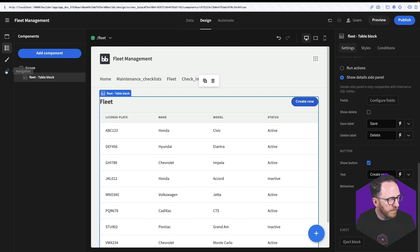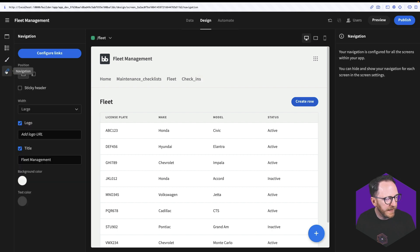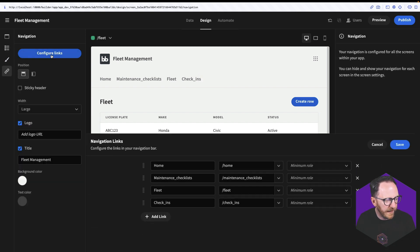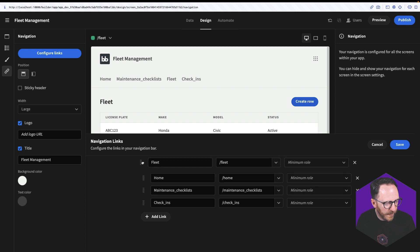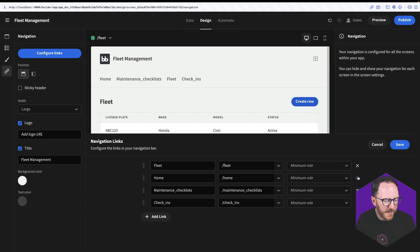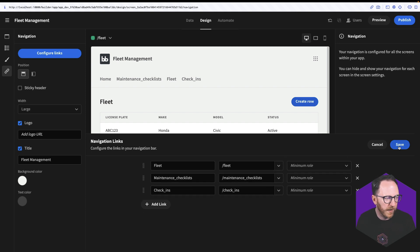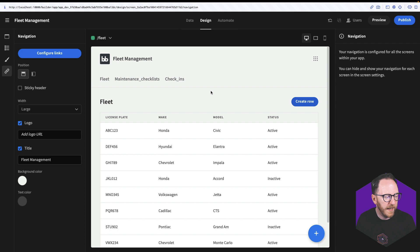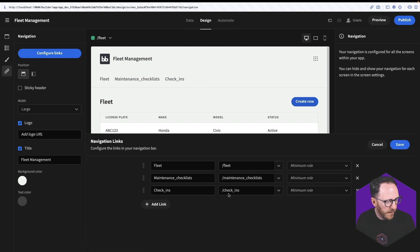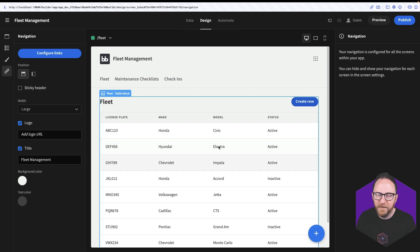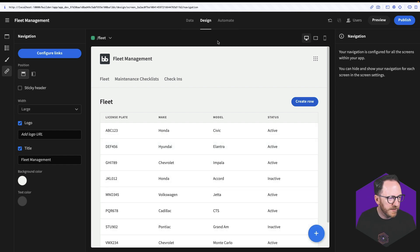I'd also like the fleet link to be first in the navigation. So I go to my navigation and click configure links. I want fleet to be first, and I don't want the home page showing up there anymore. I'd also like to fix the labels for maintenance checklists and check-ins. We've given this fleet page some love, so let's have a look at the maintenance checklists now.